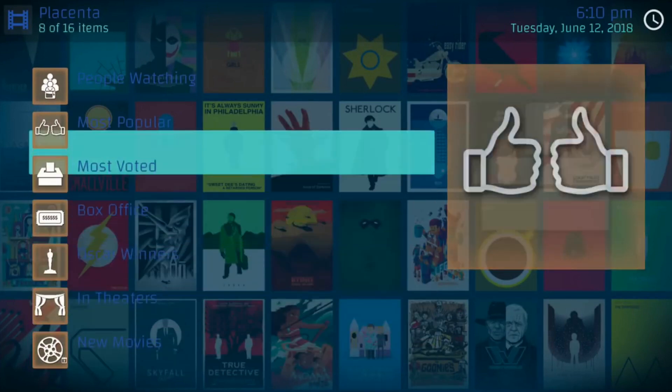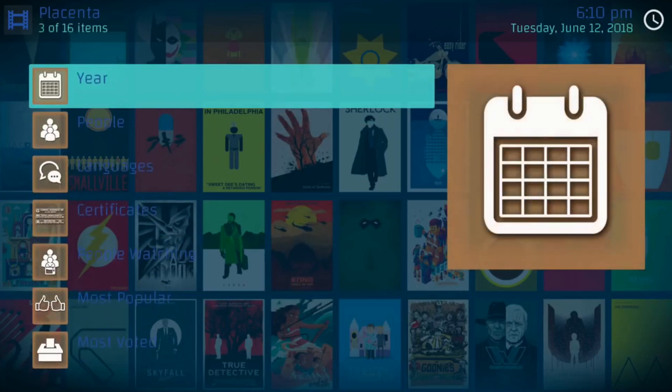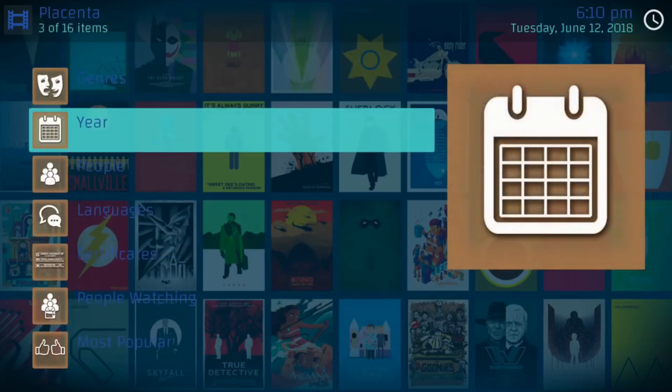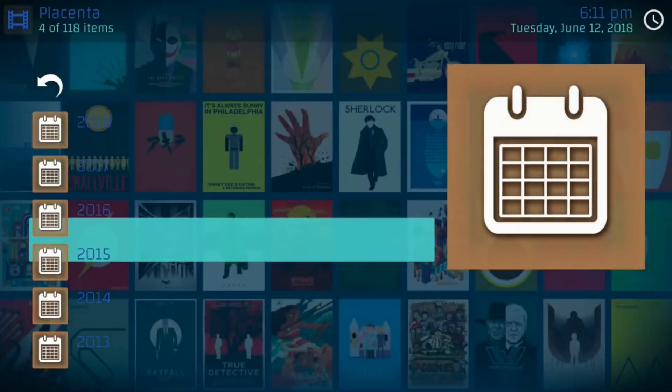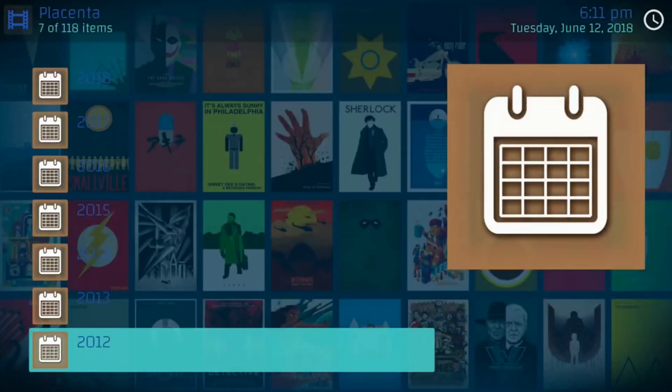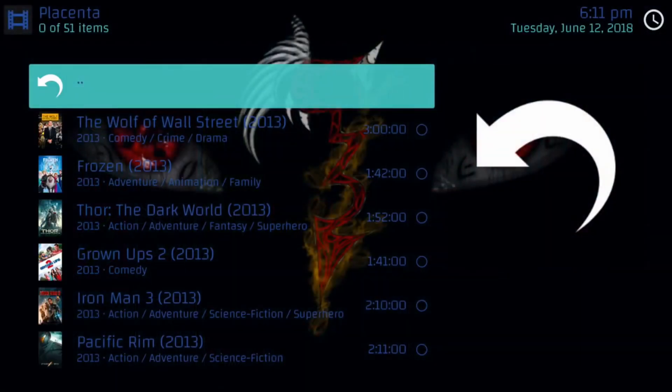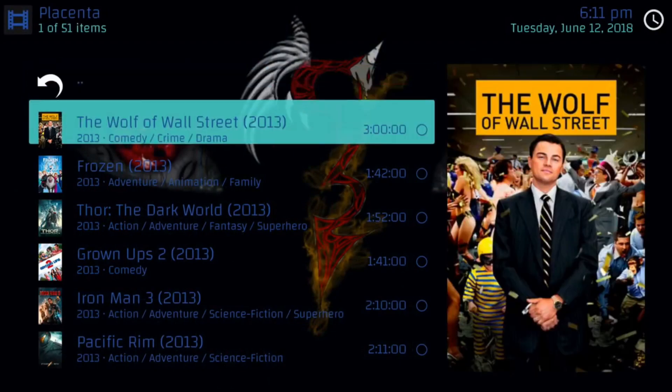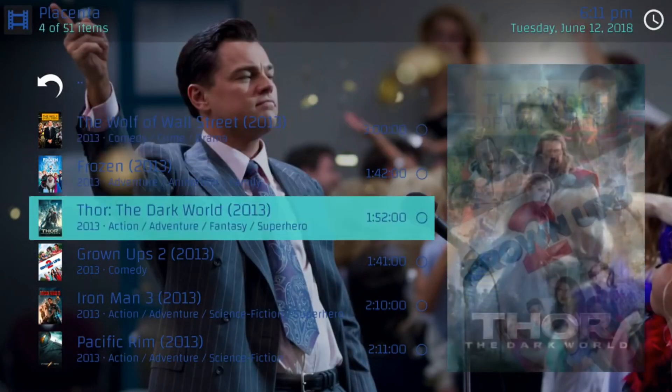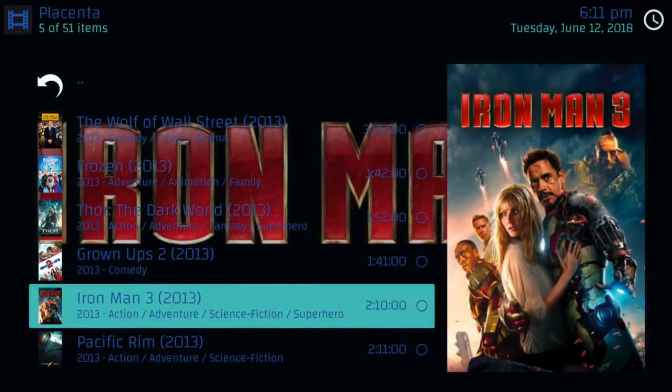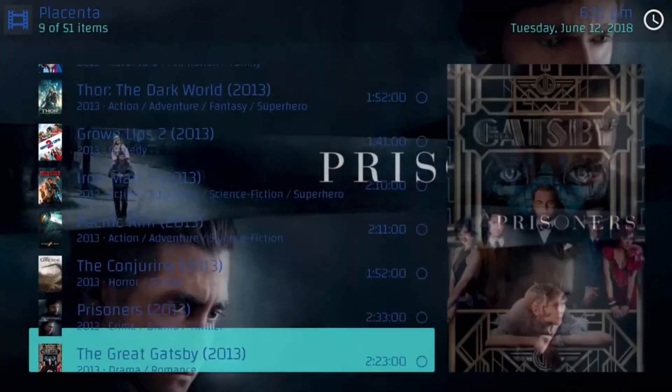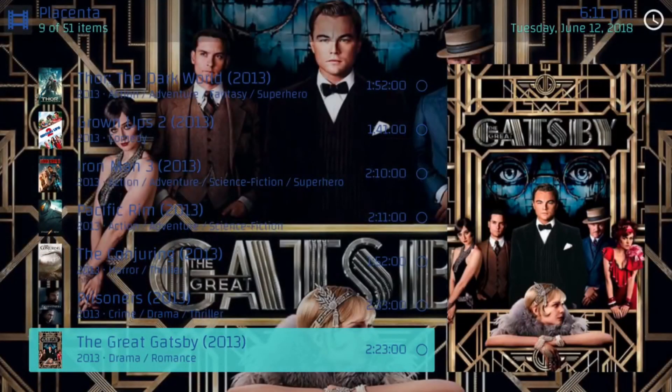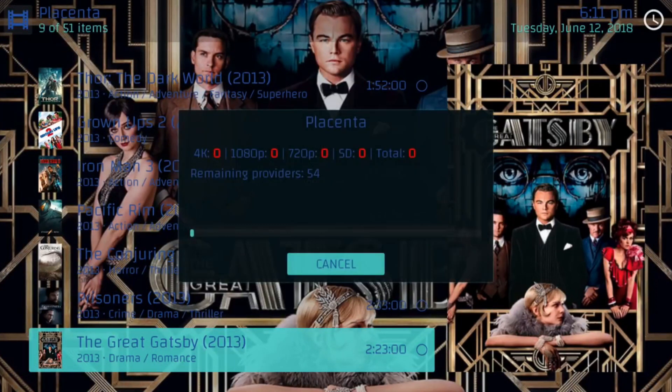So it's going to take us to this screen where we can choose either the genre, the year, the people. Most popular in theaters. A lot of people like stuff in theaters. Me, I like older movies. So I like to sometimes go by year. If I know 2013 was a great year for movies, I could watch those movies over and over. So I just go to that year. At the top level, you'll see it's loading. And then my favorite movie pops up, Wolf of Wall Street or Iron Man, Pacific Rim. All these great movies that came out at that time.